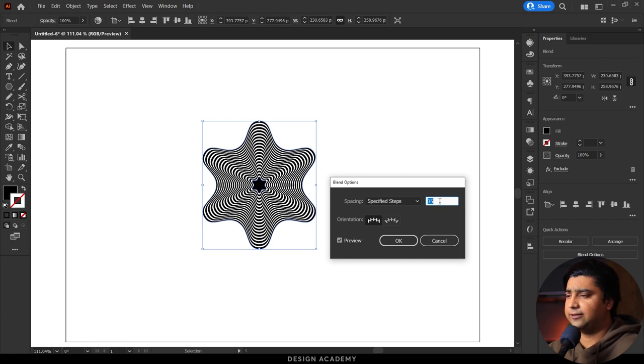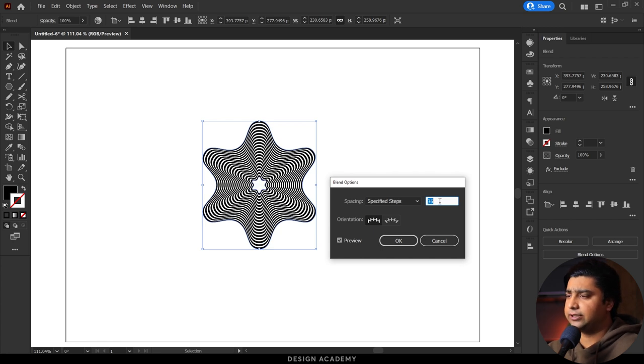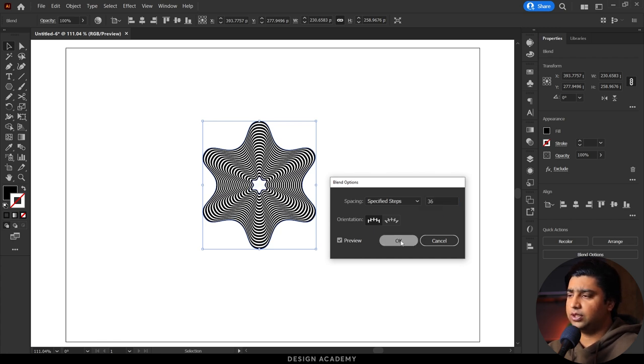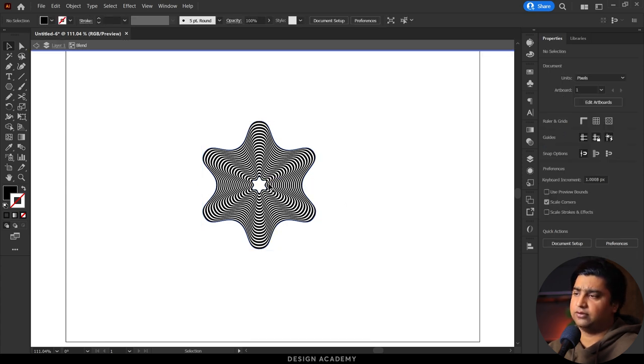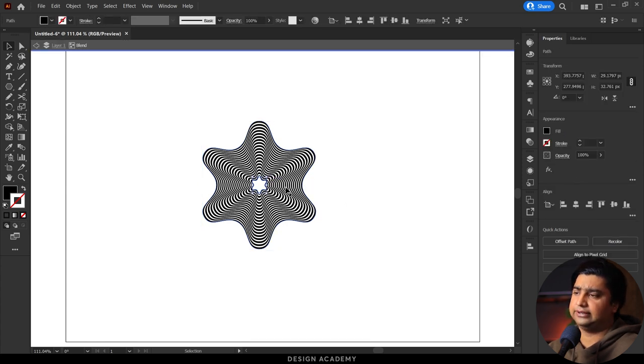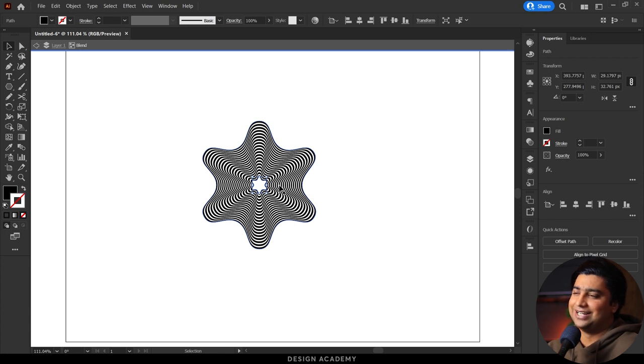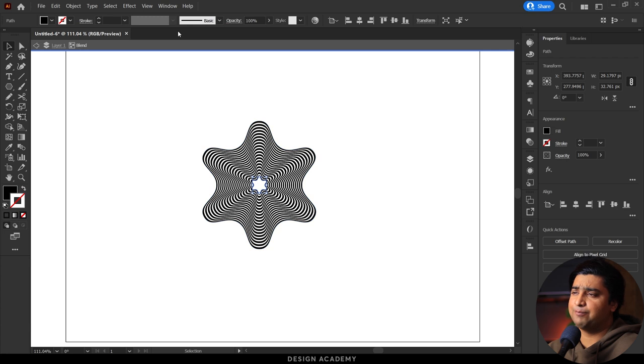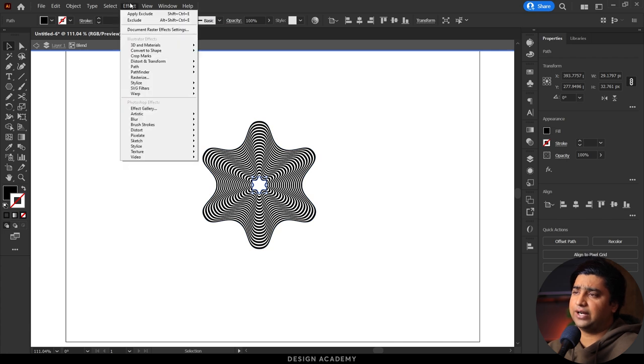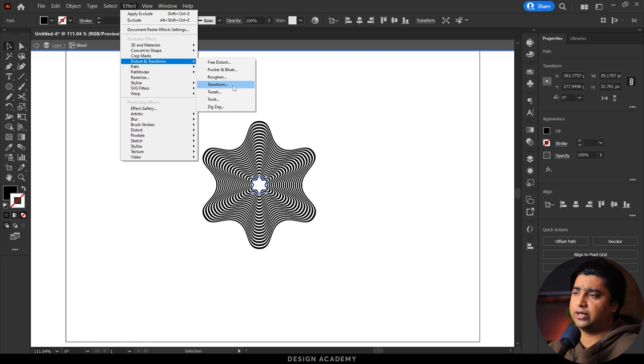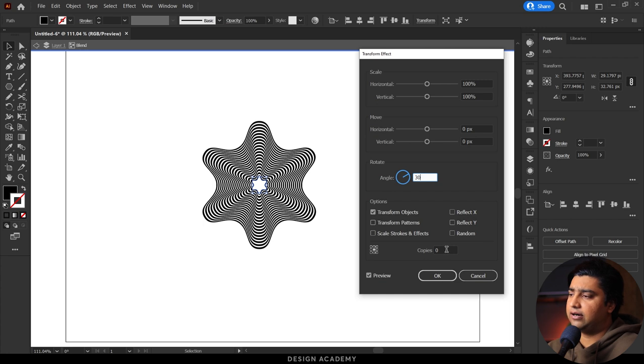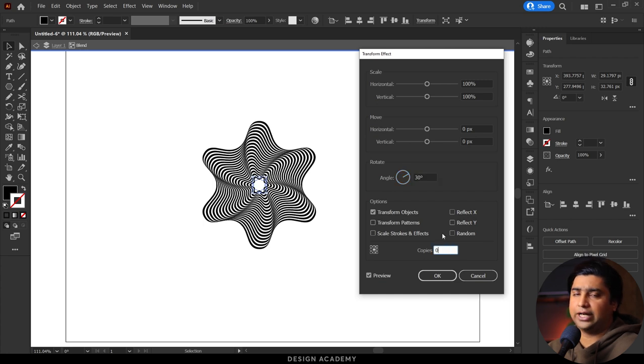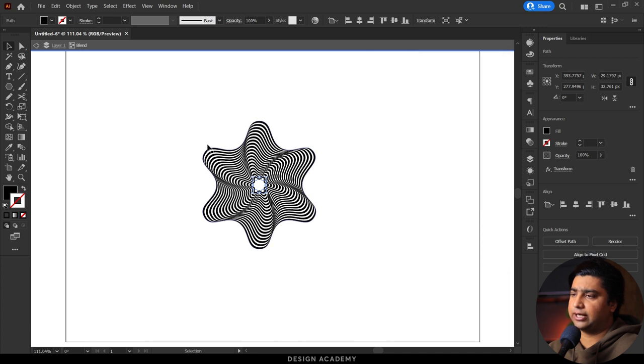Now we double-click this object. Go to the Effect menu, select Distort and Transform, and Transform. Set angle to 30 and click on side. We have this effect now.